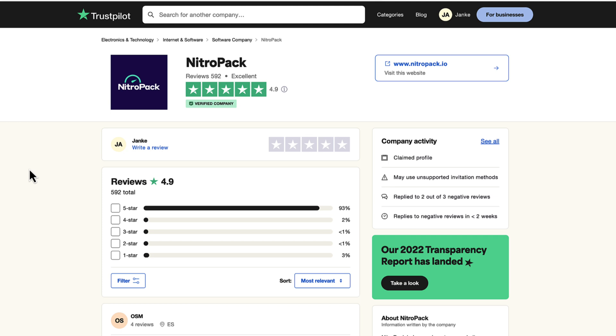And in case you haven't heard anything about NitroPack, then take a look at TrustPilot. There are approximately 600 reviews and the average rating is 4.9, which is excellent.